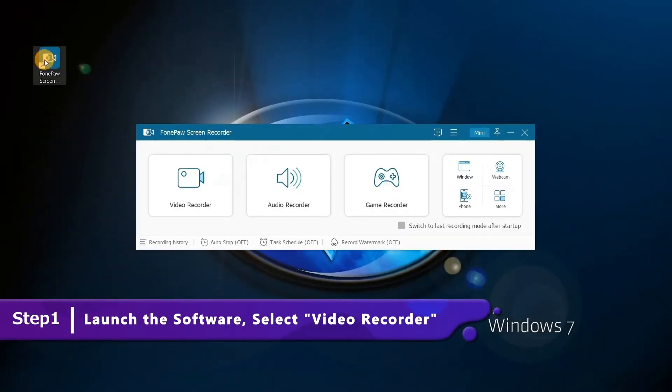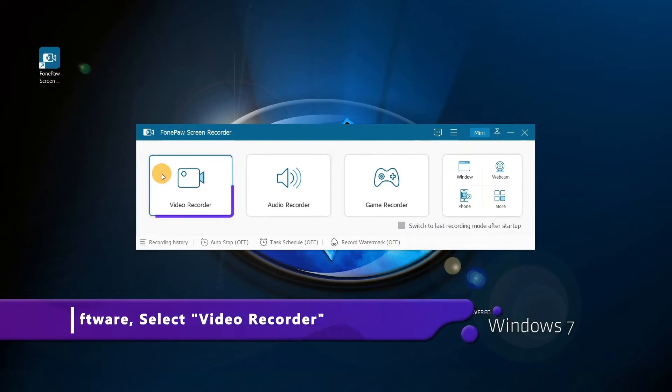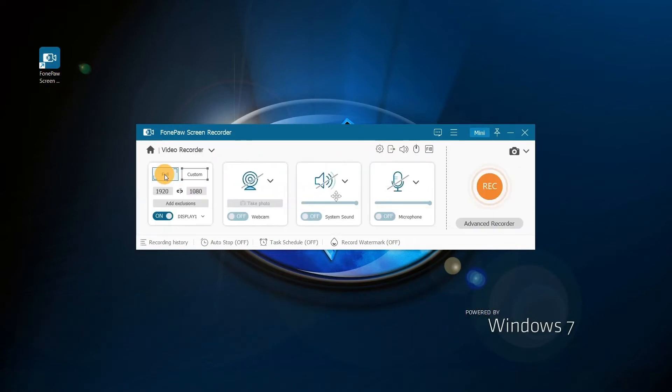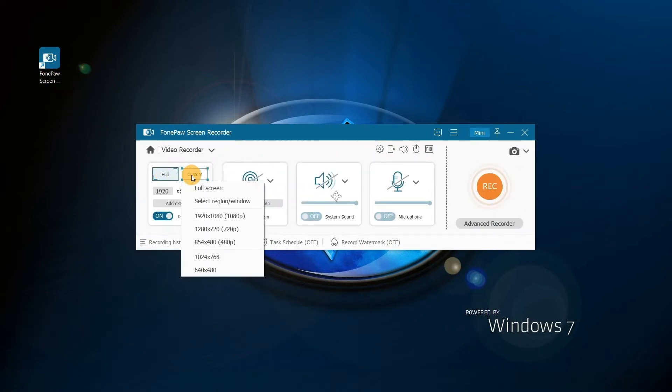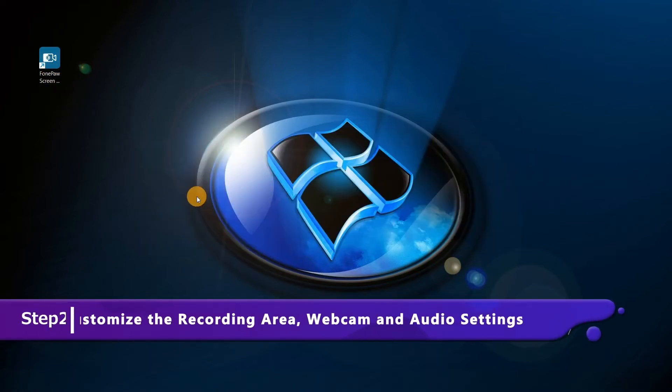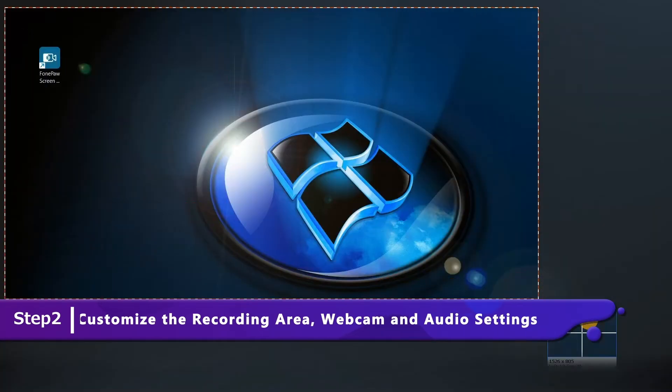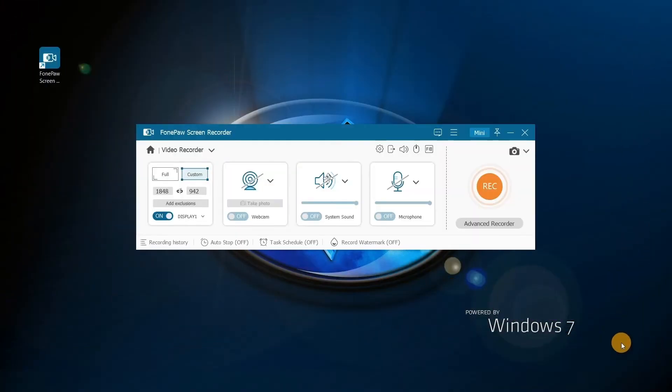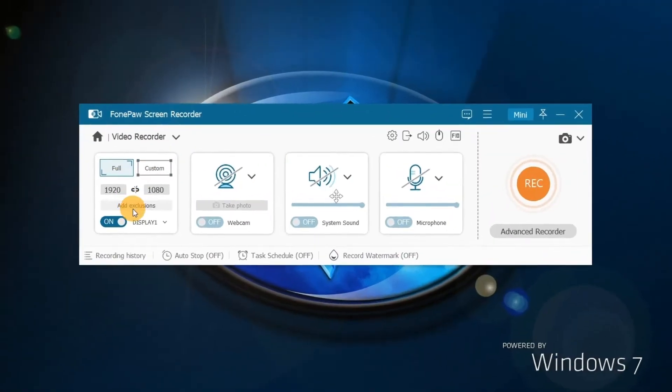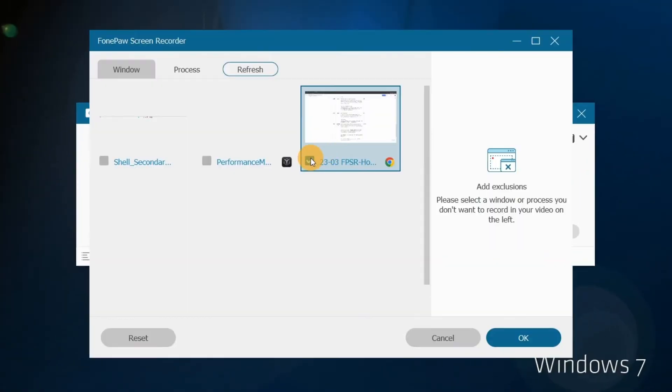Launch the screen recorder. Click video recorder for video screen capture. Select the recording area. You may record the full screen or a certain area of the screen. Add exclusion to avoid pop-ups.